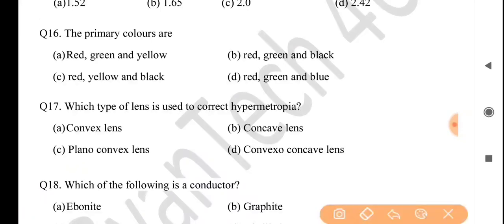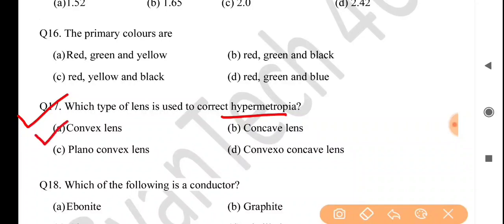Next question: which type of lens is used to correct hypermetropia? Answer is option A: convex lens.